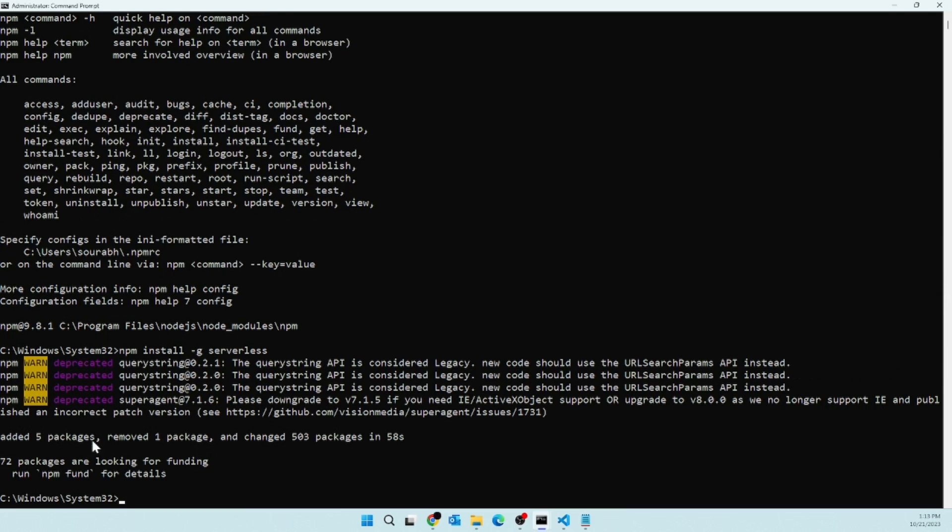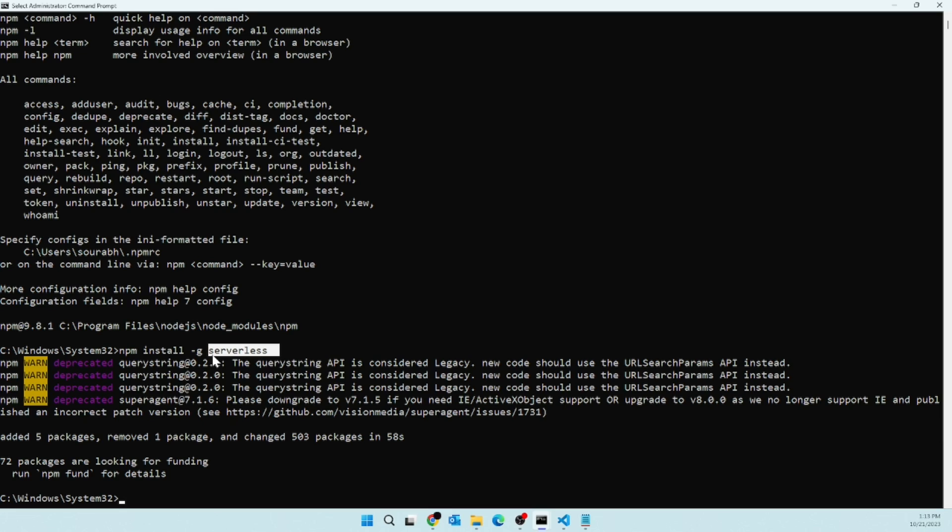Alright, so as you can see, the installation is complete, and that's pretty much all we need. We just need two dependencies: first is Node, and another one is the serverless package. And we have installed both of them, so now we are good to go. So in the next video, we will see how to create a Lambda function locally. So stay tuned.